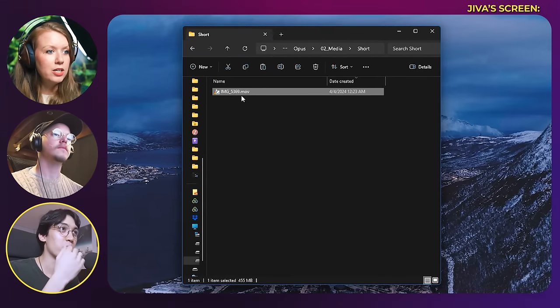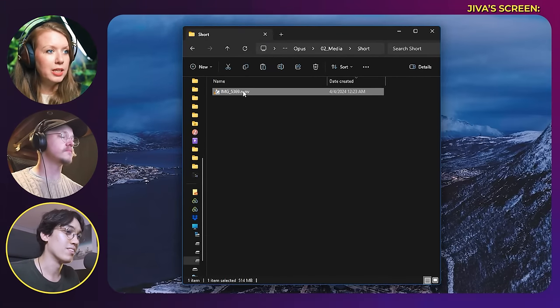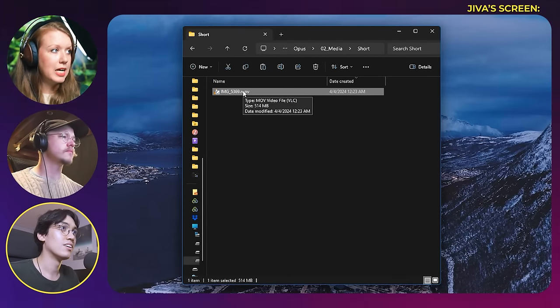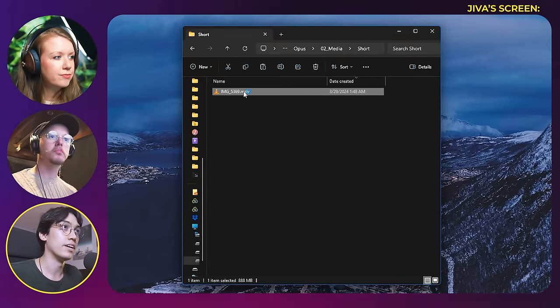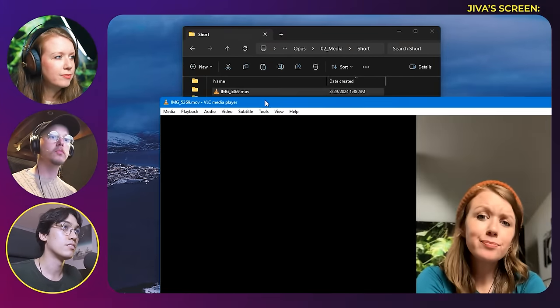So do you want to try to play that back right now? We haven't even downloaded this. LucidLink lets you stream the file directly from the cloud, so you don't even need to download it and sync it first.